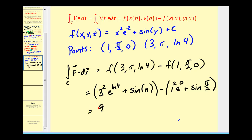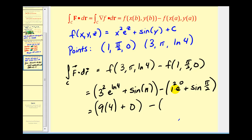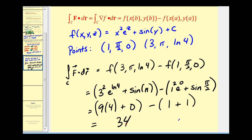Let's see what we get. We have 3 squared e to the natural log of 4, plus sine of π, minus 1 squared e to the zero, plus sine of π/2. Well, 3 squared is 9, e raised to the natural log of 4 is 4, so that's 36. Sine of π is zero. Then 1 squared is 1, e to the zero is 1, and sine of π/2 is 1, so we subtract 2. That gives us 36 minus 2, which equals 34. And that'll do it for this video — thank you for watching.